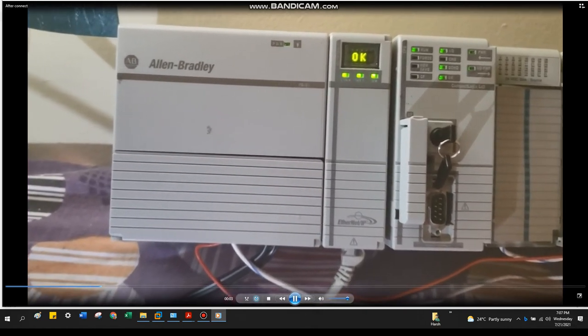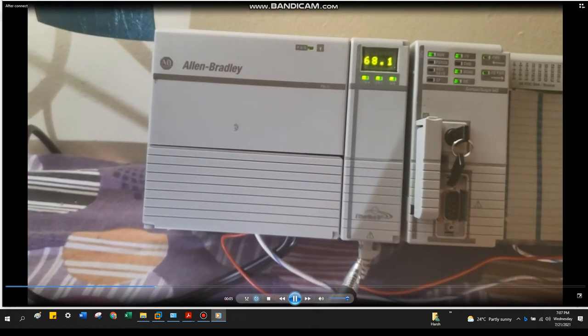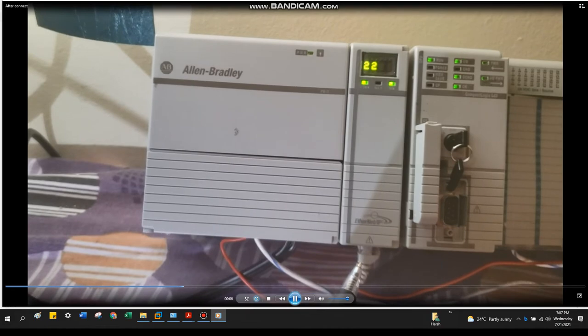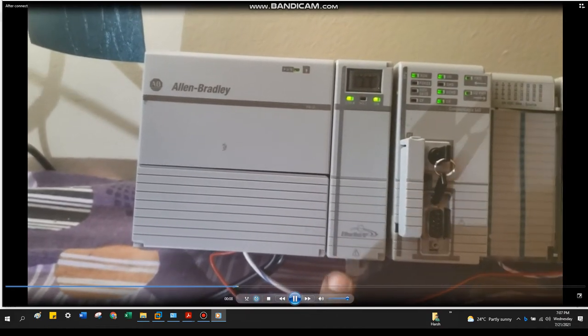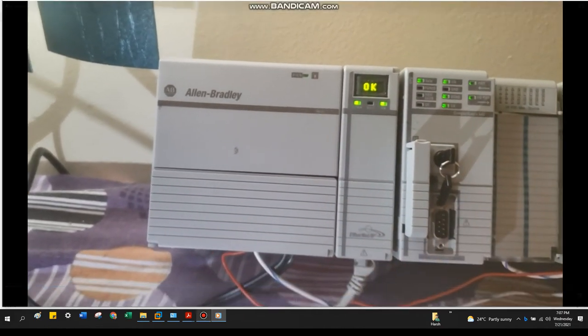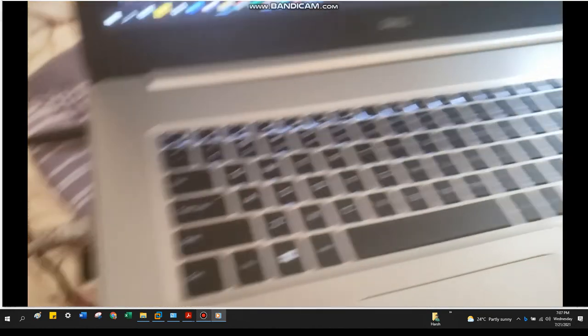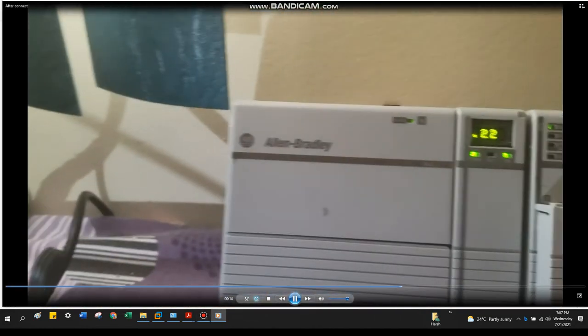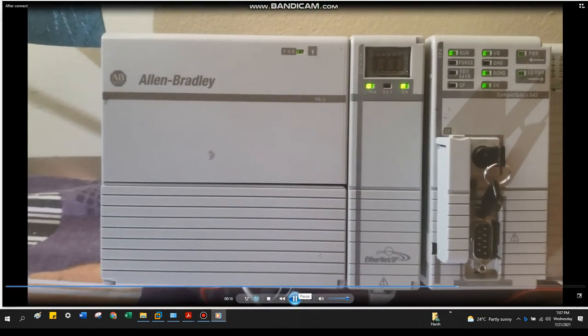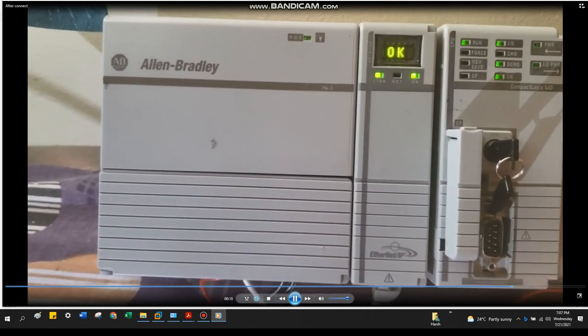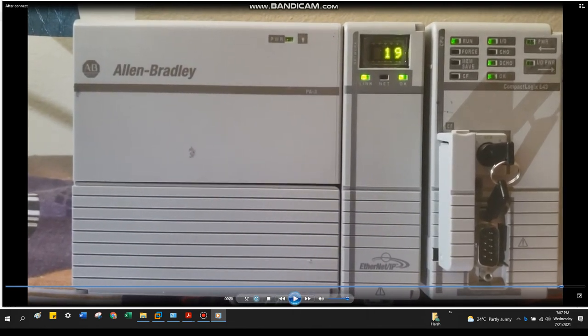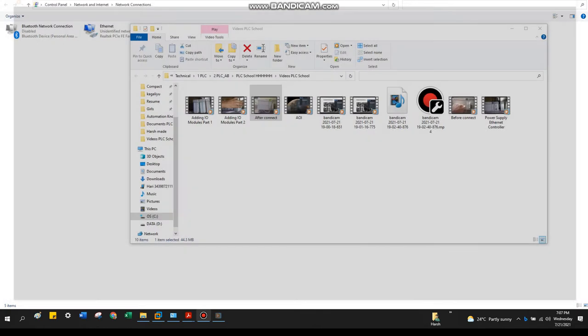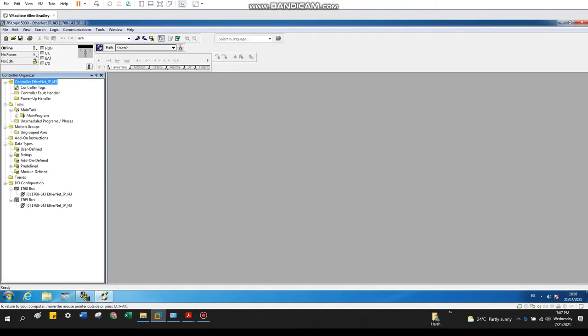So this is after I connected my Ethernet cable from the Ethernet/IP card to my laptop. So now the link lost error is gone and it's normal right now. Let's go back to the software side.